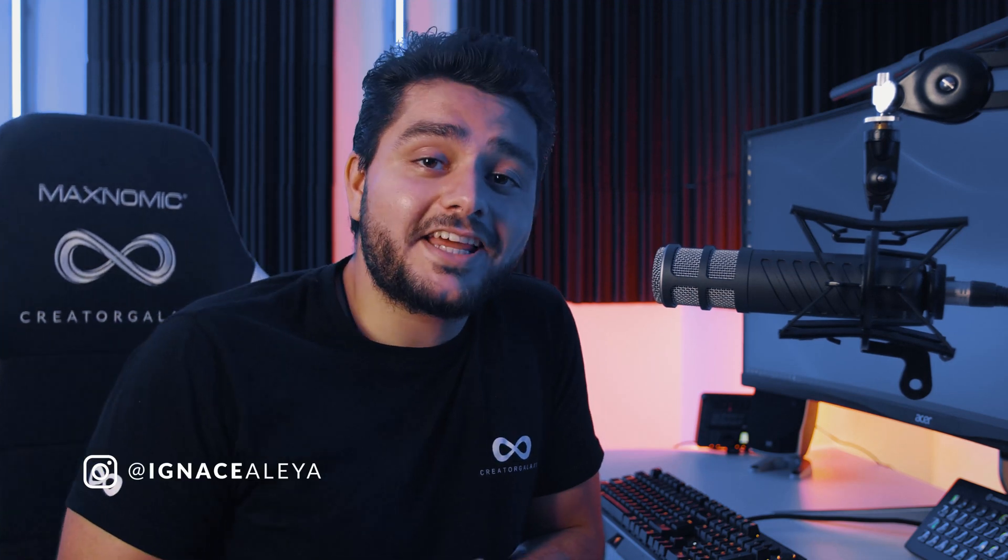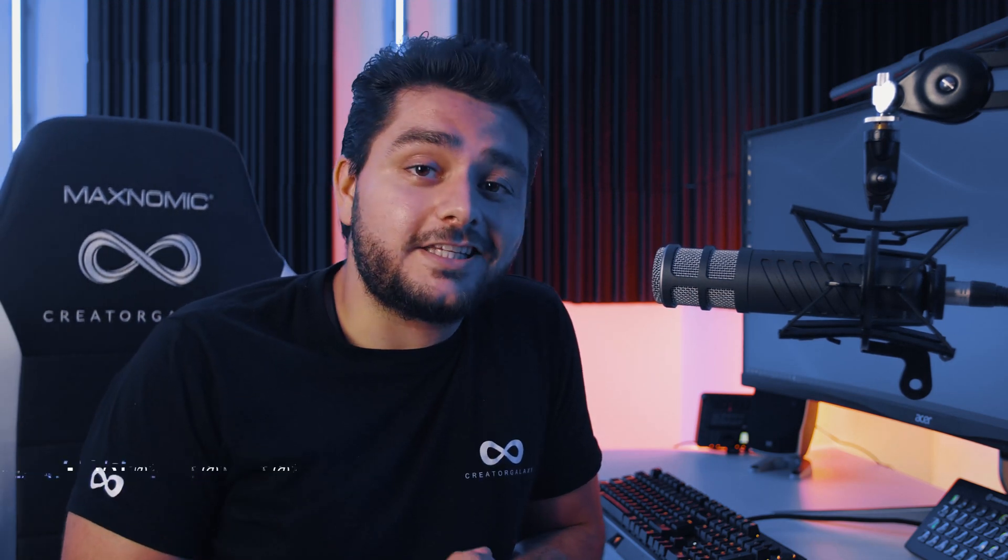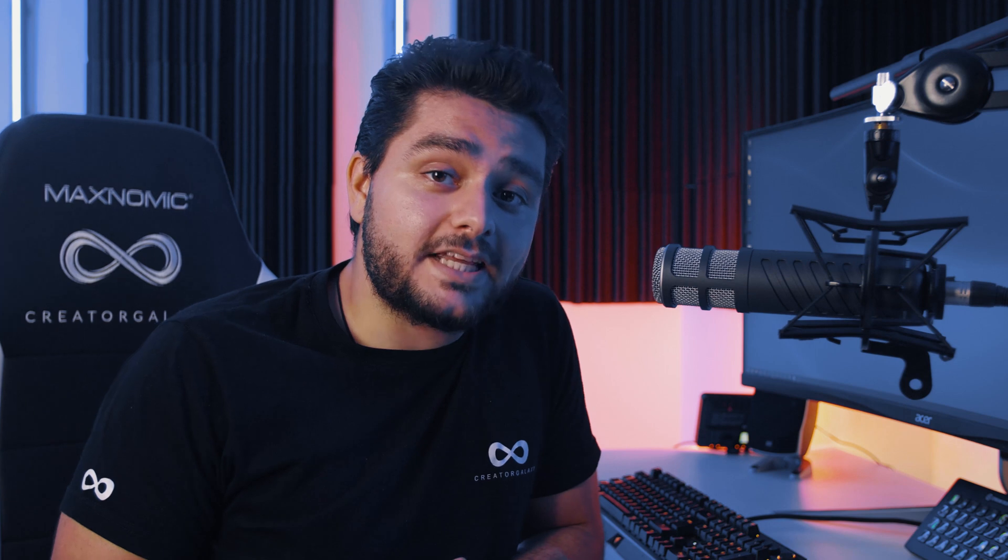Hey, what's up ladies and gentlemen. I'm Ignace Alea and welcome to the creatorgalaxy.com space station. Here in space we are experimenting with intergalactic filmmaking skills and visual effects. In today's video I'm going to be talking about something really cool.